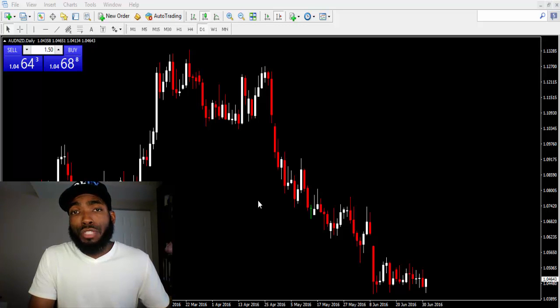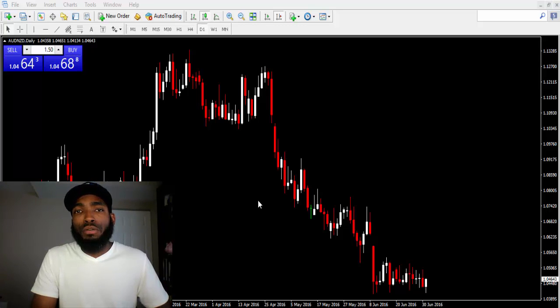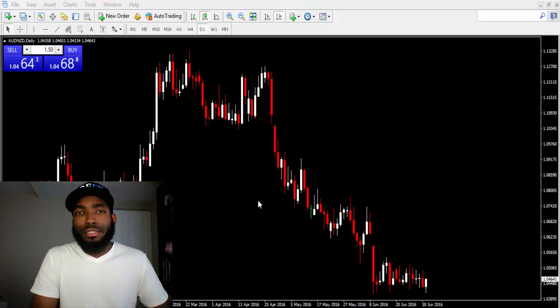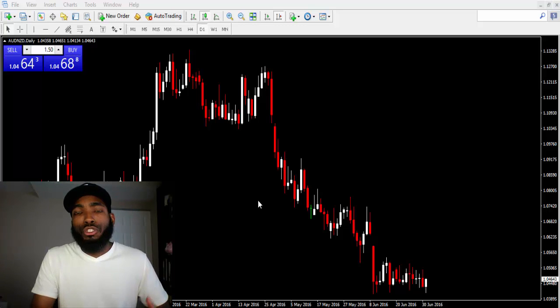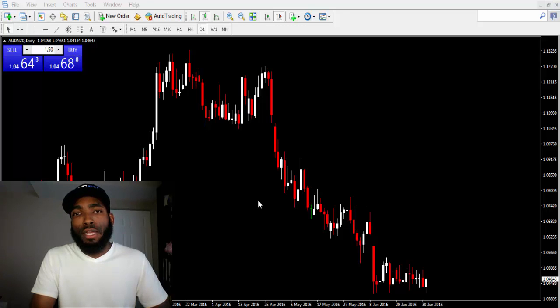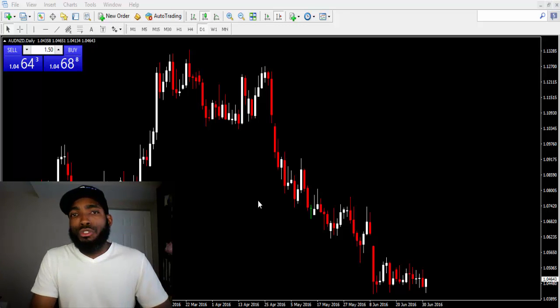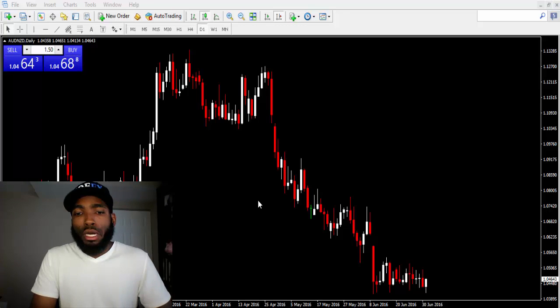So many people don't understand volume and they find themselves in these predicaments while trading. It's crazy - why are you trading so heavy? Your account doesn't support that size of volume.